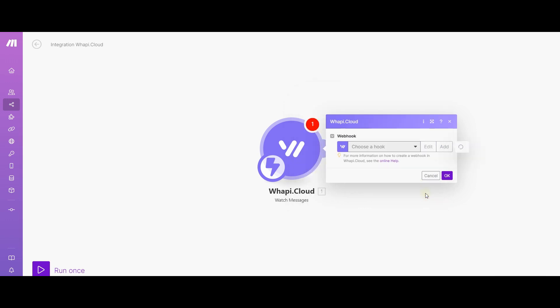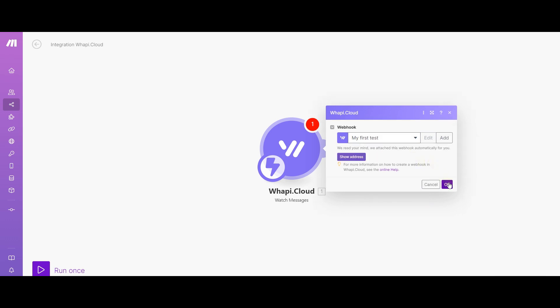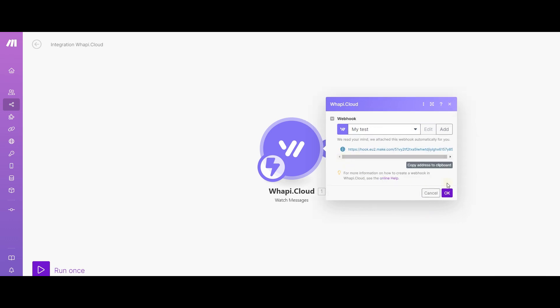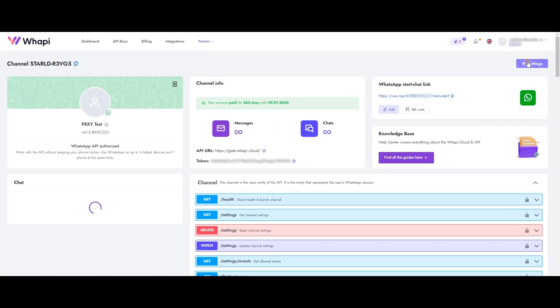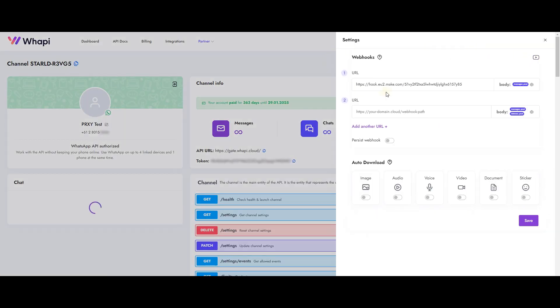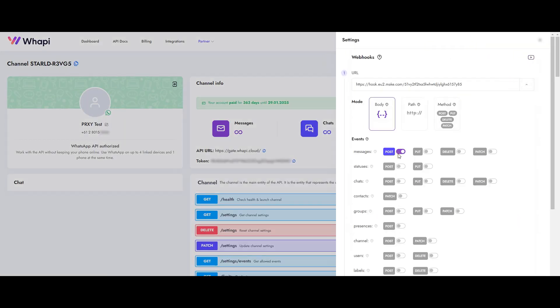However, in our case, you do not need to do anything yourself. We have already automatically saved it in the settings of your channel. Let's check it out on WAPI Cloud.